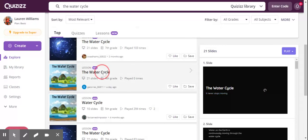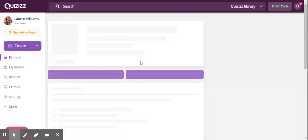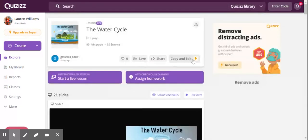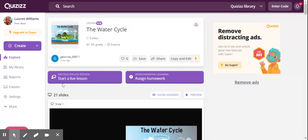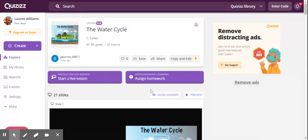So say I was doing a lesson. I can click onto this one and either choose to start a live lesson or what's great I can even assign this as homework or asynchronous work.